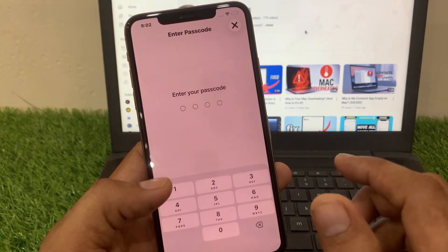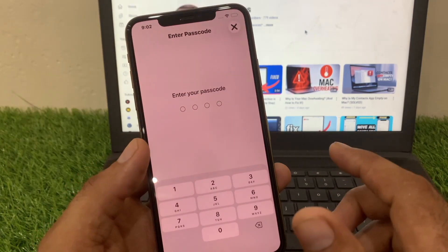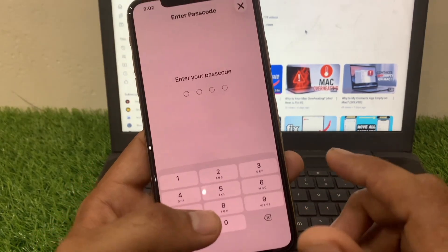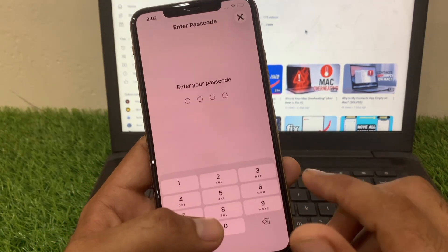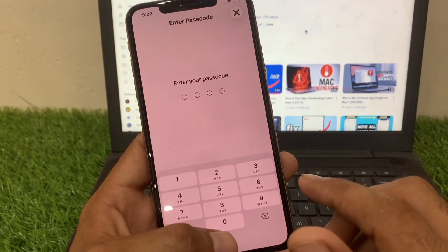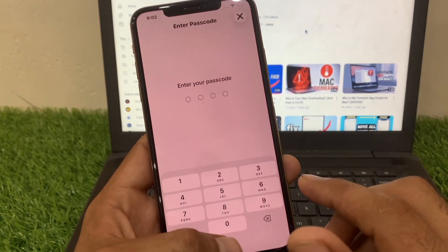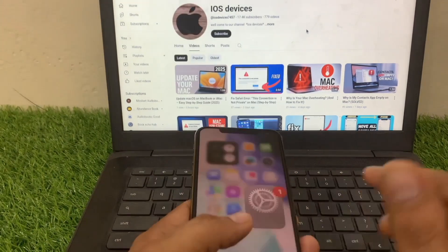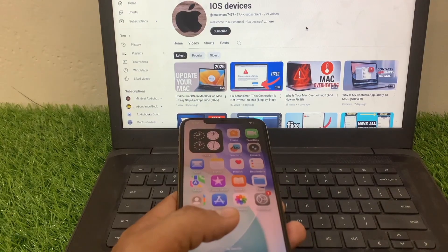Enter your passcode and your iPhone will reset all settings. I hope this video was helpful for you — please like and subscribe to my channel for the latest updates.